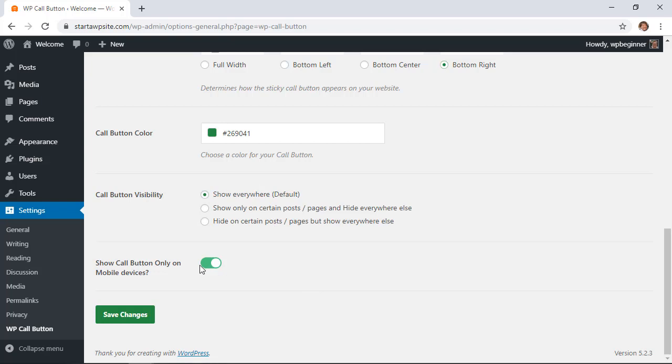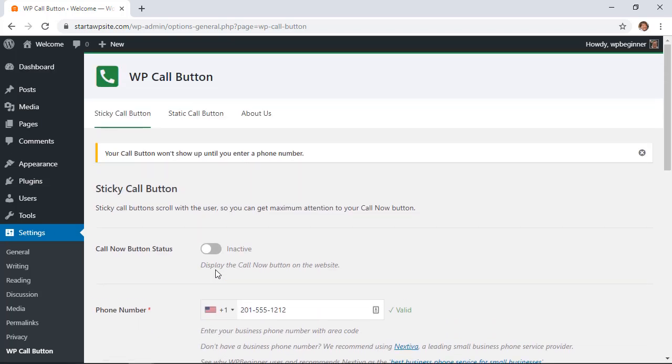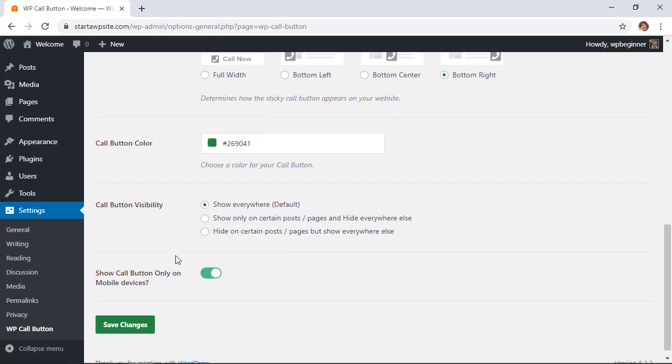Down here we show call button only on mobile devices. This is perfect because on a desktop people won't necessarily be able to use the click to call feature. Now that we have it all set up we can go up here and click active and we'll click save changes.